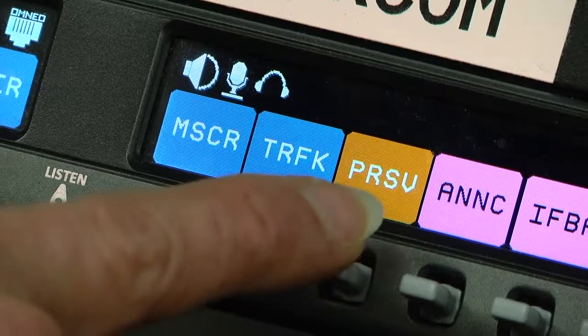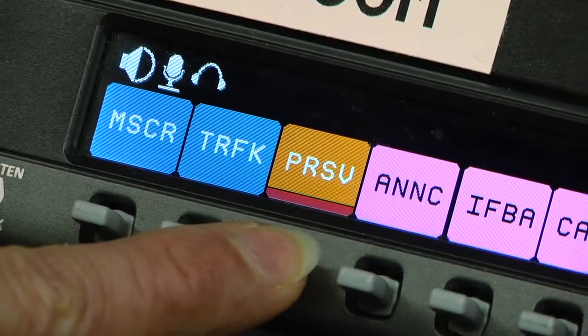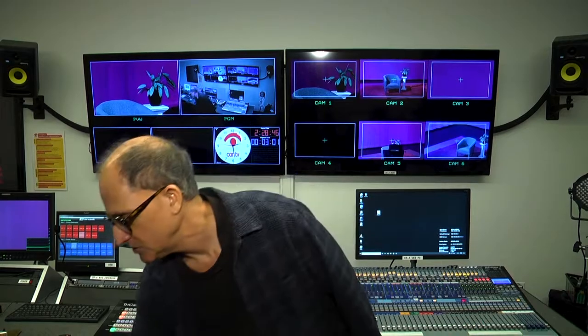If you're having a problem and no one from production services is present, you can speak directly to their department by pressing the toggle that says PRSV. That's about all there is to it. As far as who gets to use the RTS system, it's basically the technical director and the director. See you next time. Thanks for watching.